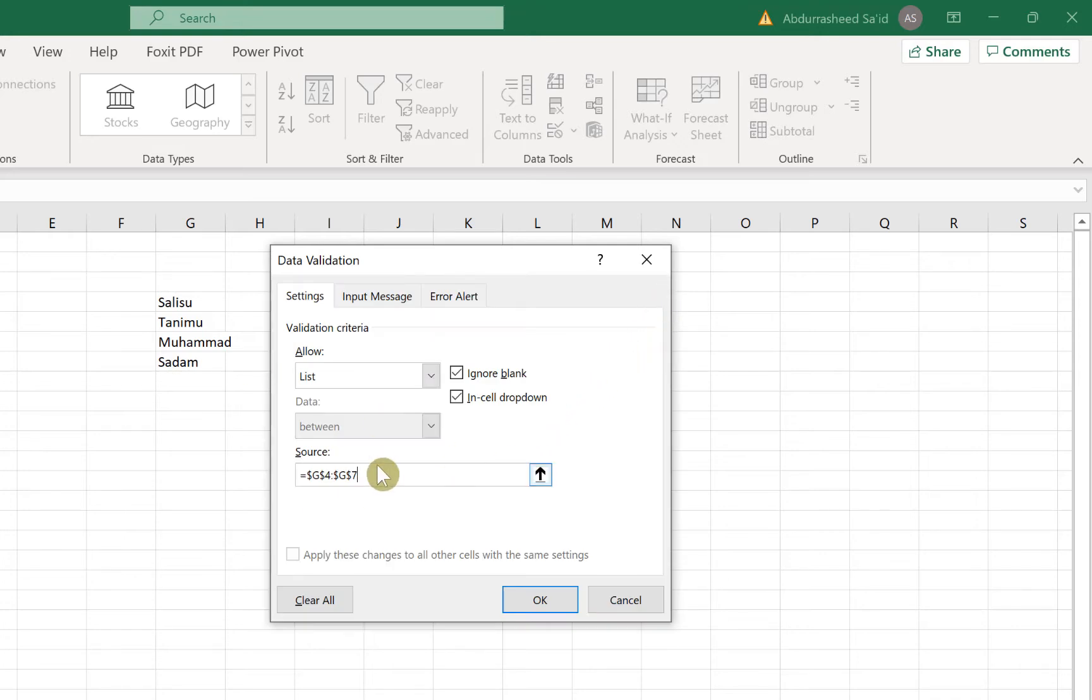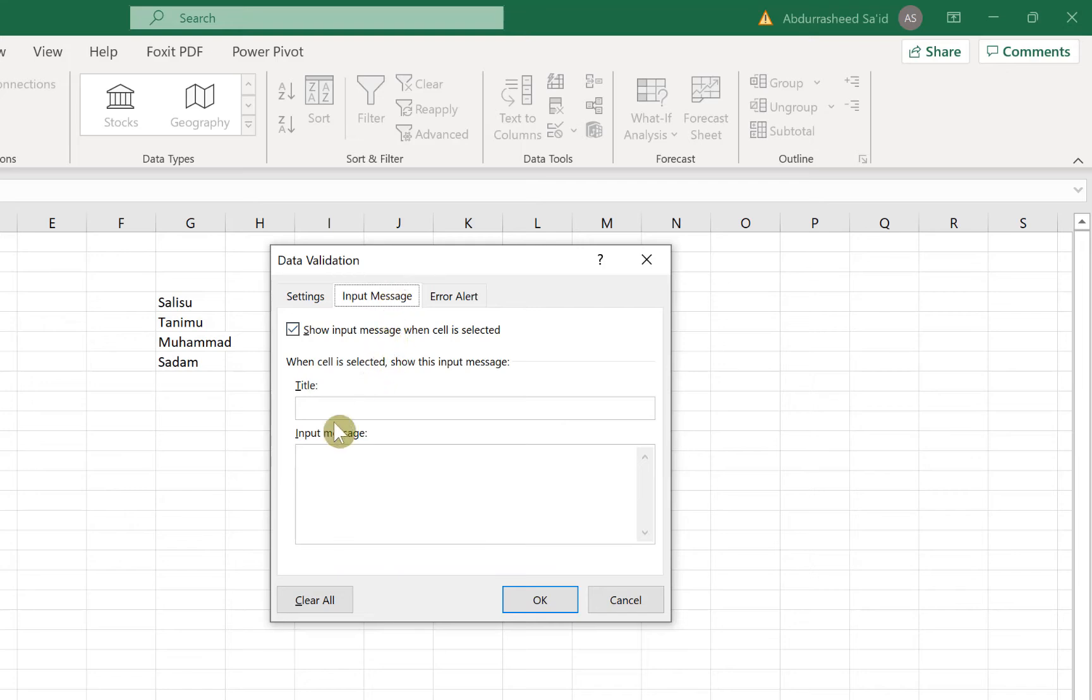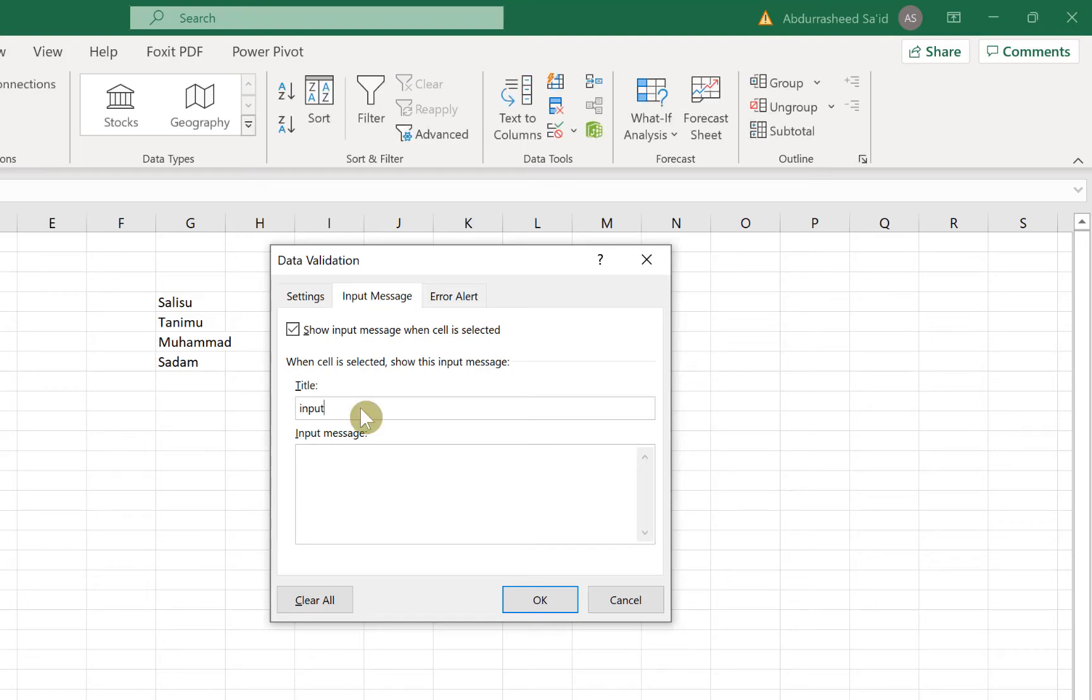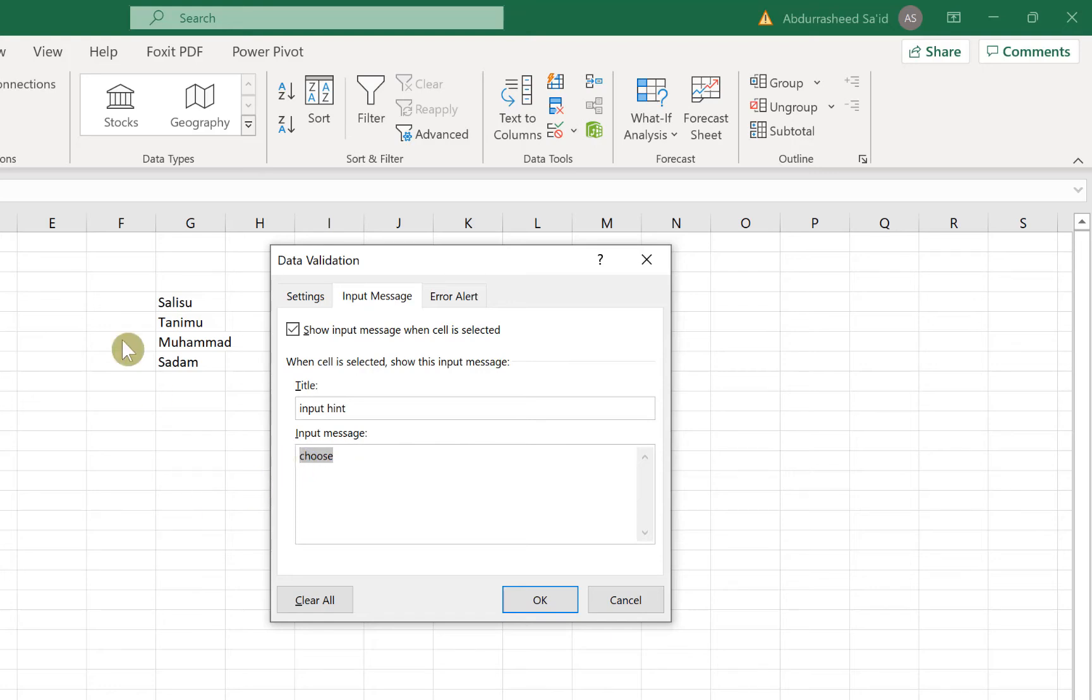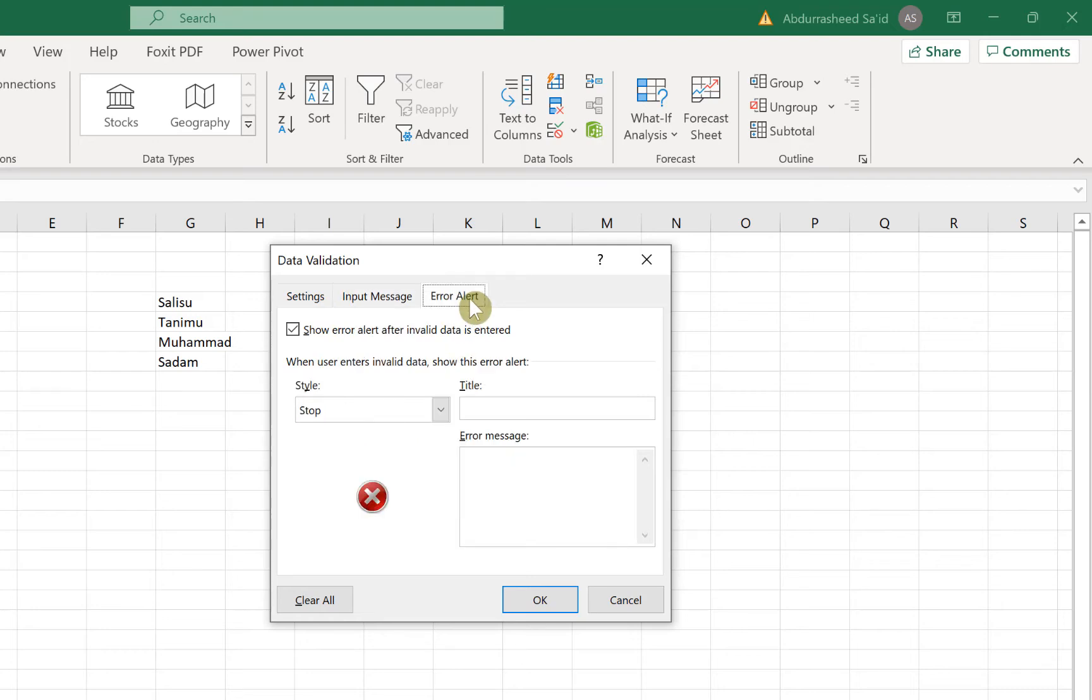You have the input message. So what do you want to put as an input message? We can just put 'Input Hint' and then we can put in the message here 'Choose.' This will be the message that will appear on the cell before you click on the dropdown. Once you click on this cell, you're going to see the list in the dropdown.